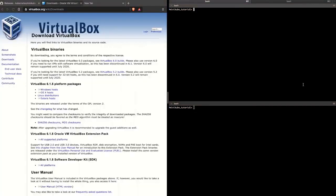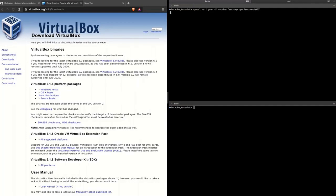First, we need to make sure virtualization support is enabled. To do that, execute the following command. If you see vmx in the output, that means VT-x support is enabled for your workstation.